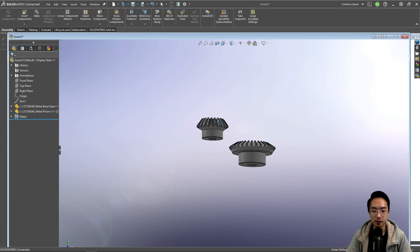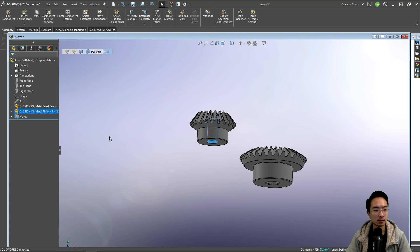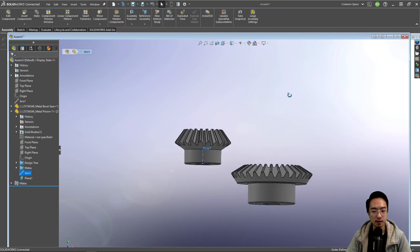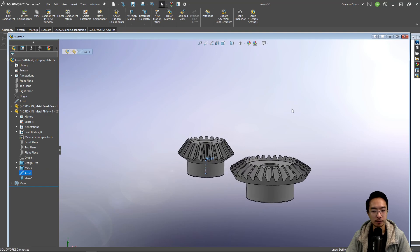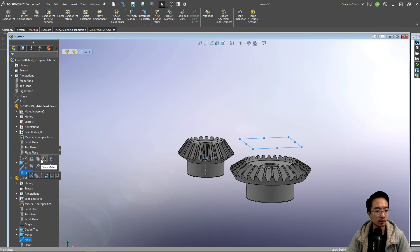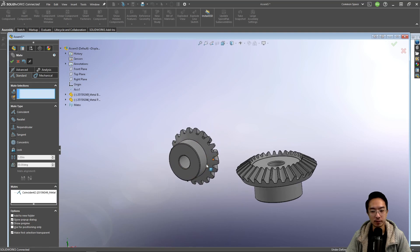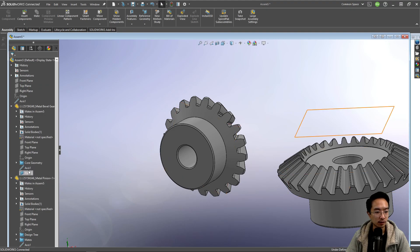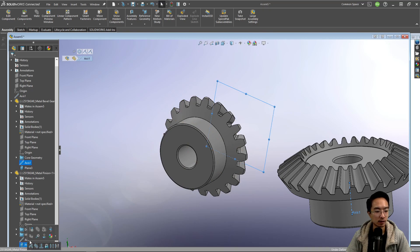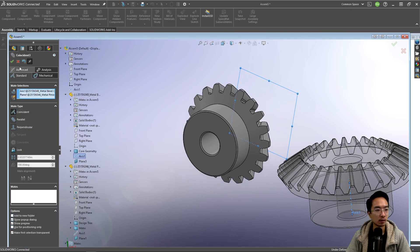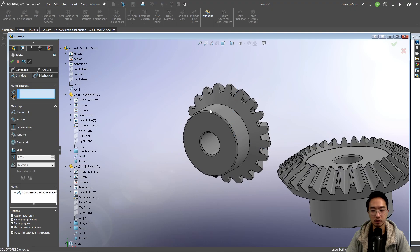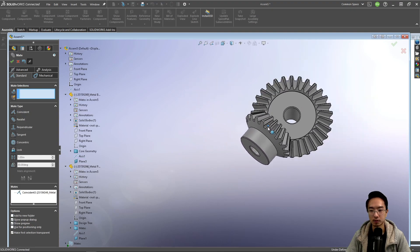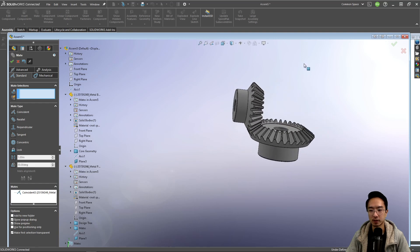And then for our other one we want to align the axis. So this one has this axis, and we know that this axis should be in that mounting plane. So we could mate the two together. And then the other one, we could see that this axis should be in this plane.